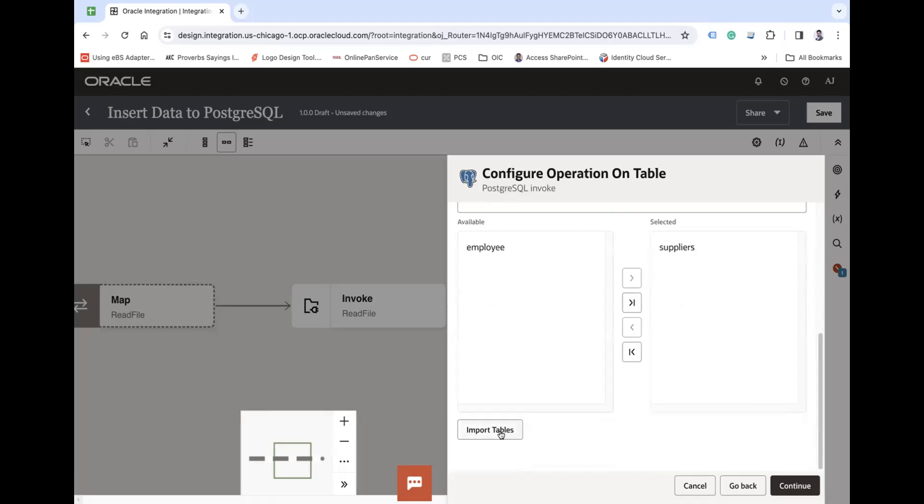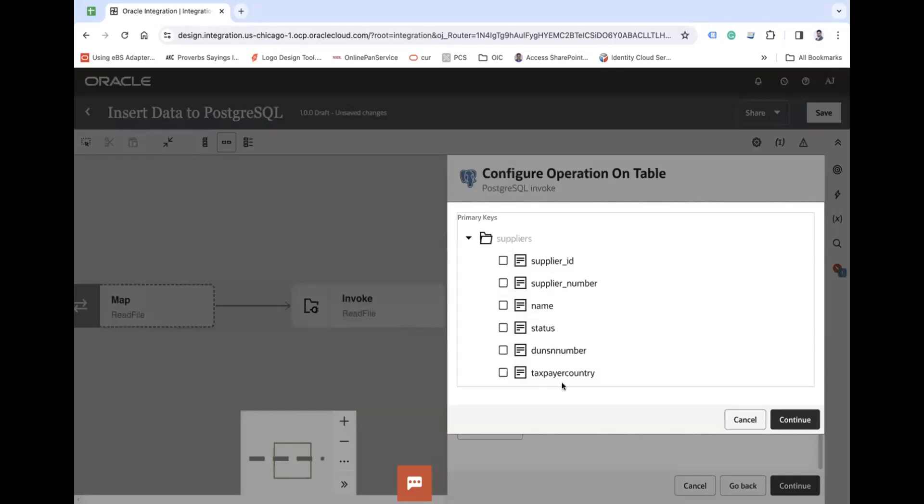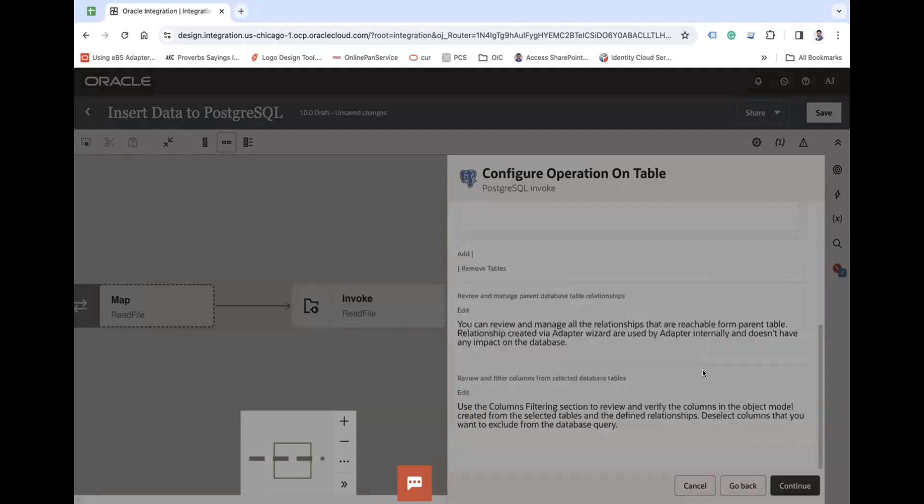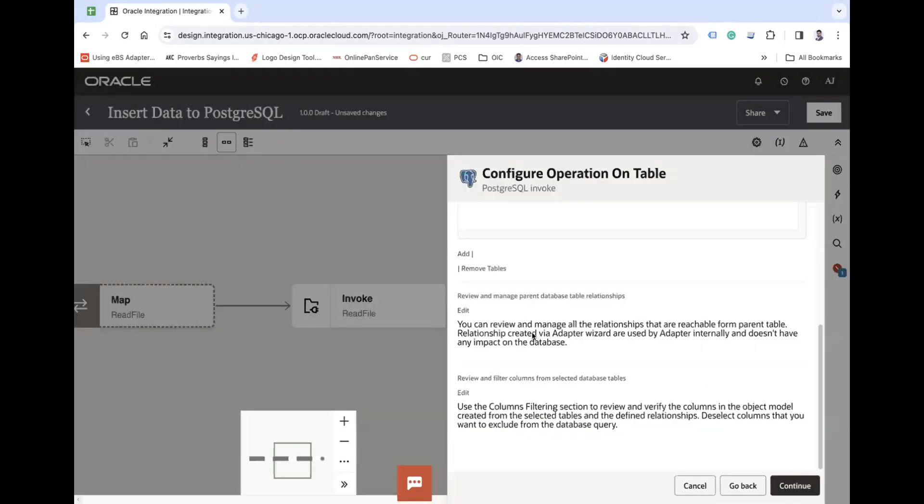And then you have to click on import tables. And here you can see, as I don't have any primary key on this table, you have to choose one supplier key to make it primary. So I will choose primary key as supplier ID, continue.